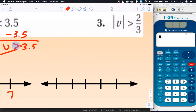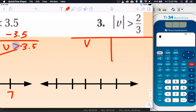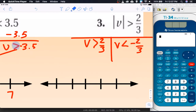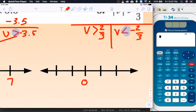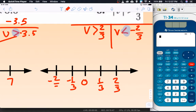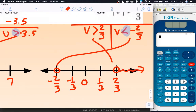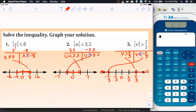For the fraction problem: v is greater than 2 thirds and v is less than negative 2 thirds — I changed the sign of the inequality. On the number line, using thirds: 0, one third, two thirds, negative one third, negative two thirds. Both two-thirds get hollow dots. From positive two-thirds we shade outward, and from negative two-thirds we shade to the left — also outward. So there are those three, very quickly done.